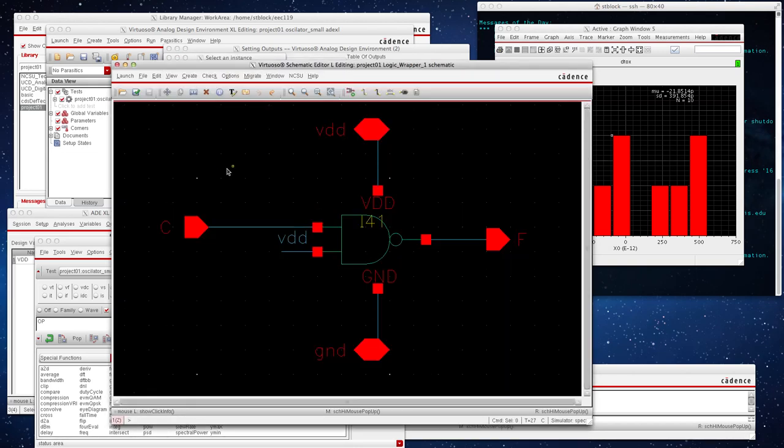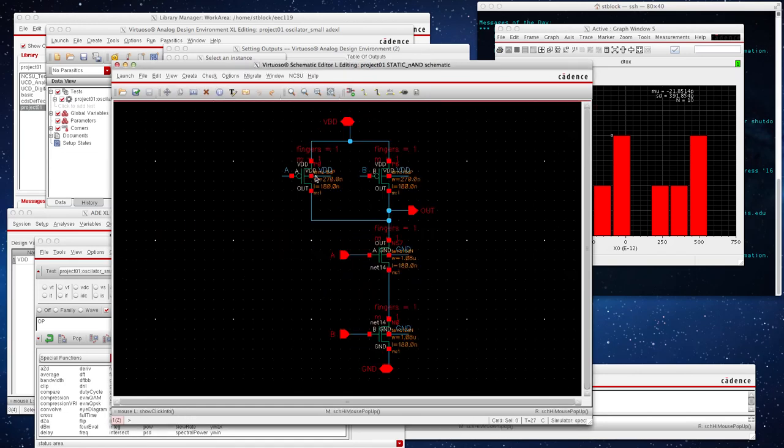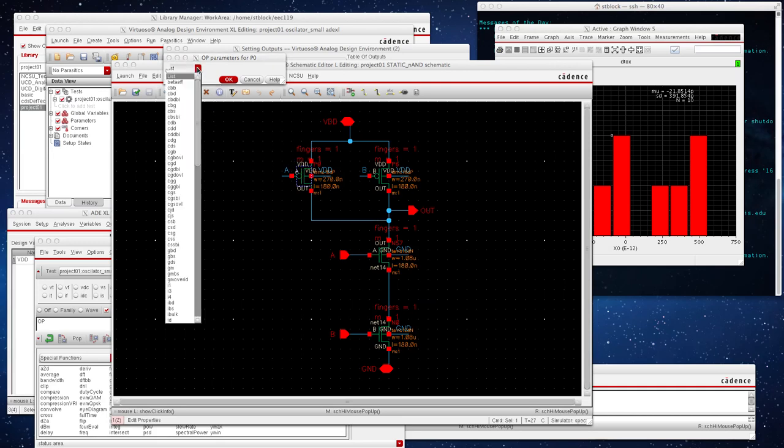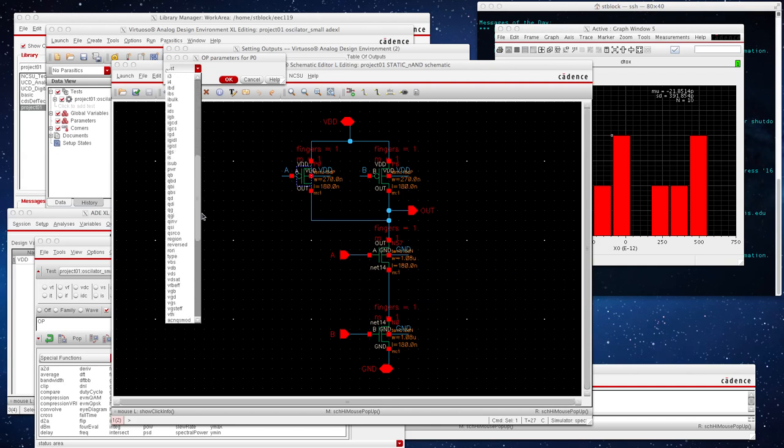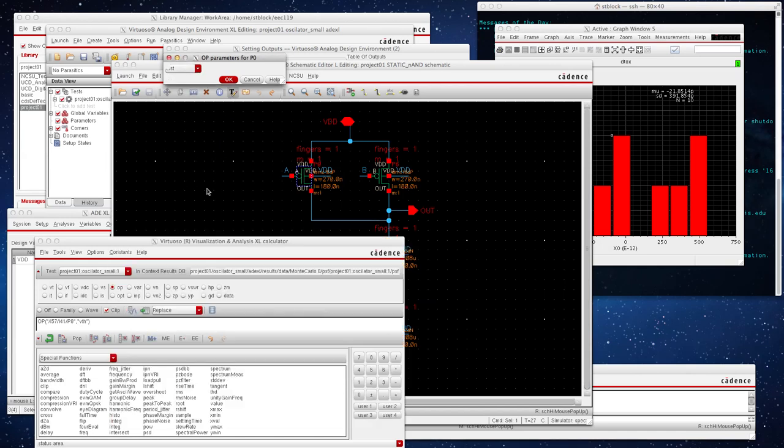Actually I'm going to select one of the PMOS to show the threshold voltage is changing with the Cox thickness. So I double-clicked on this PMOS over here, and now we have a list of all the operating points. I'm going to go down to VTH. Where are you? Oh, it's up here.